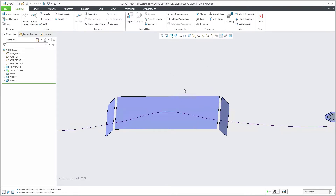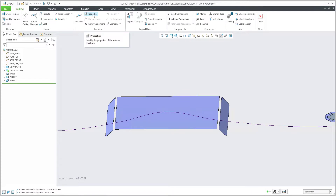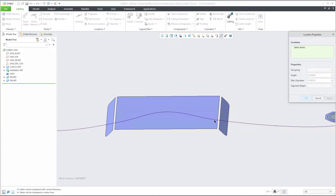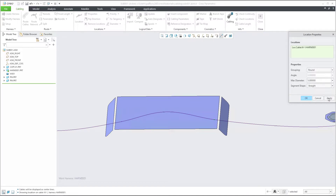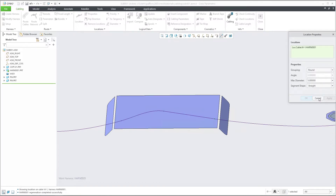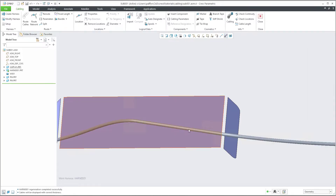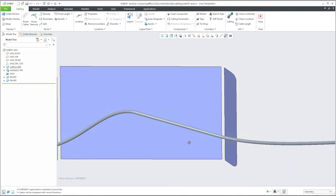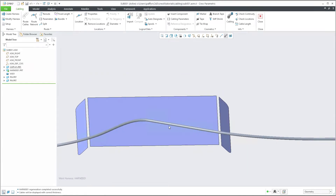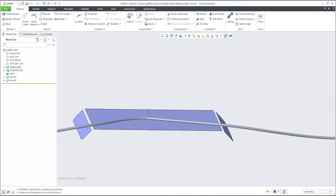Another thing I'd like to focus on is that right now you see the system is bending this cable, and maybe you would like to use a straight line. In the Properties it's really easy — if you select Properties, then select the point and location, the system shows how the segment shape is set. It is currently set to Smooth. If I select Straight and hit Apply, you see that everything is now straight.